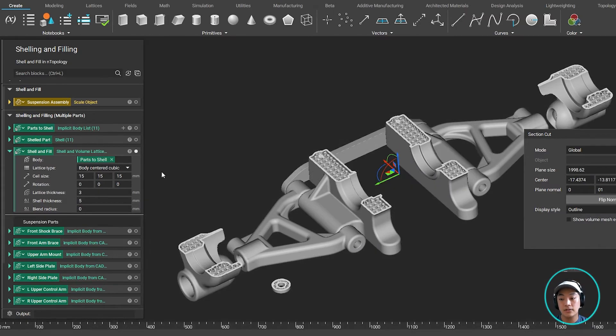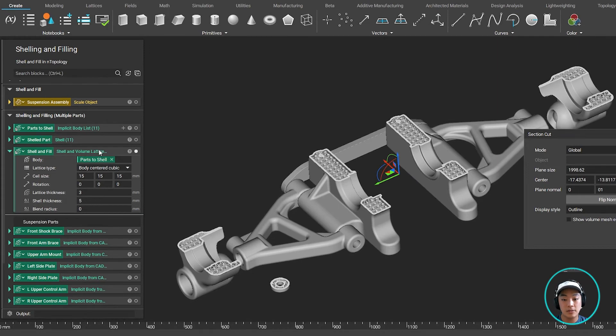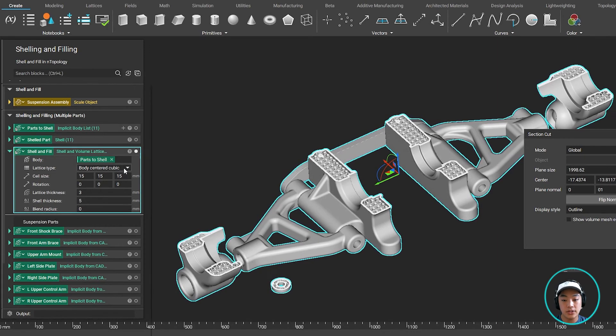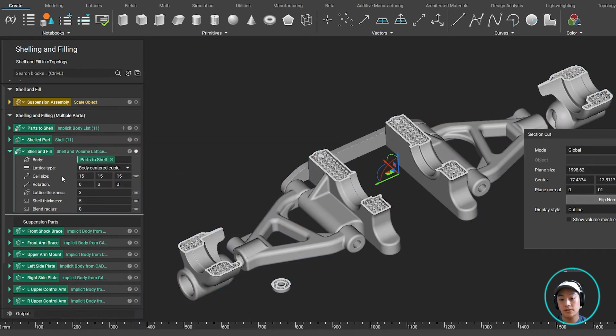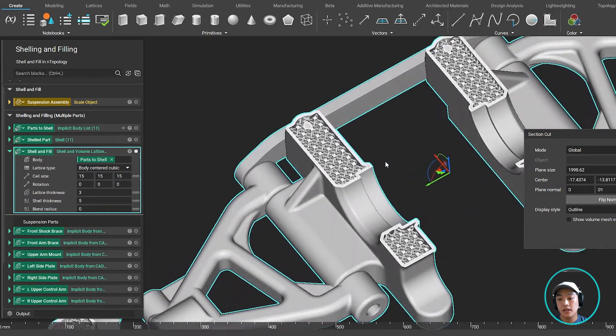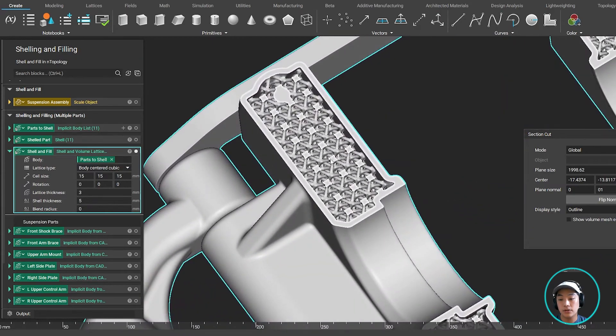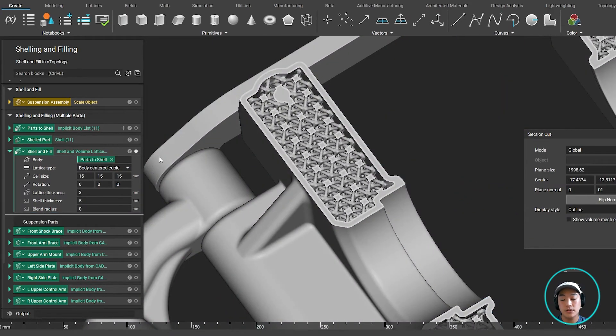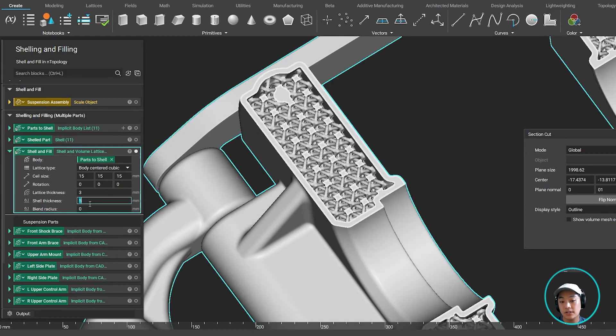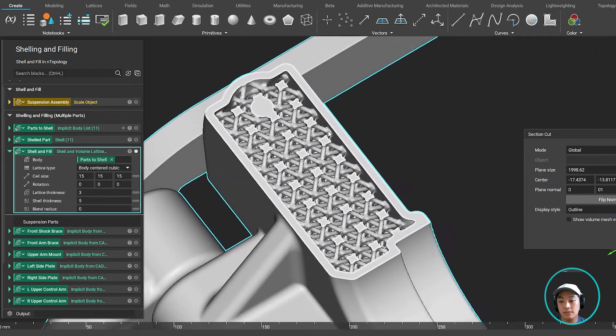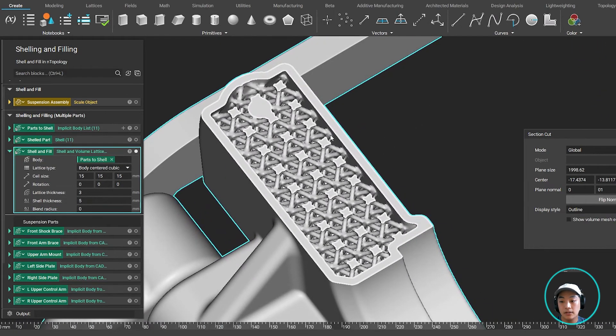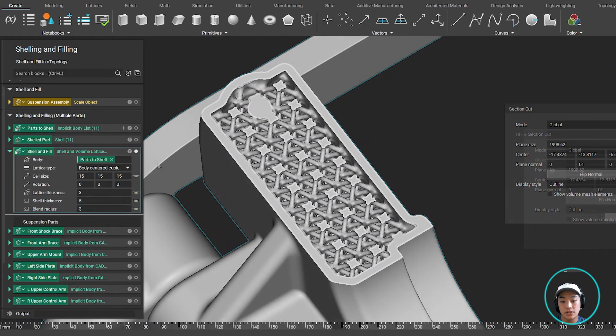And you can see that in this block over here, you can change up the lattice types. If you would like to change up the cell sizes, you can also rotate the lattice if you would like to, change the lattice thickness, shell thickness, and you can also blend that lattice between the lattice and the shell.